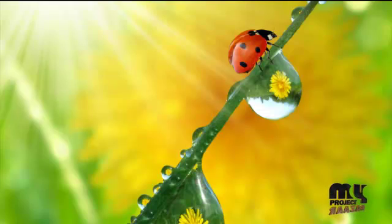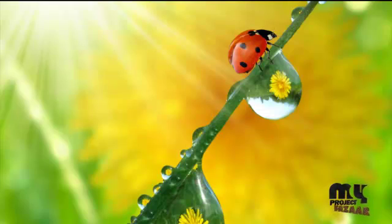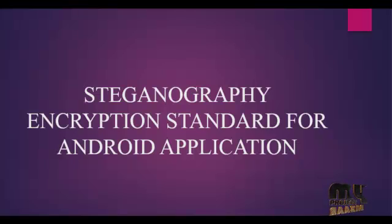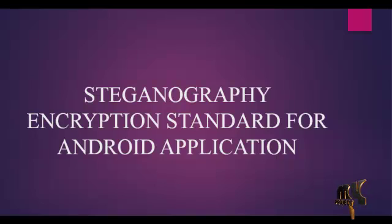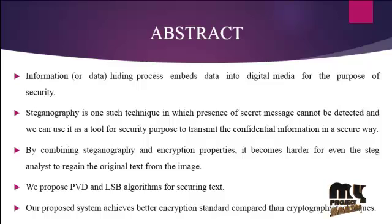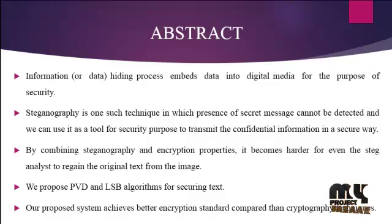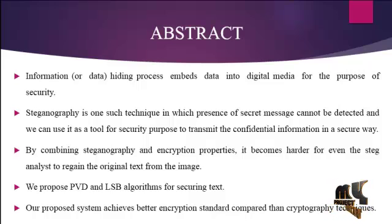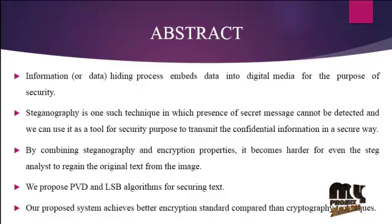Welcome to myprojectbazzar.com. Our project title is Steganography Encryption Standard for Android Application. Information or data hiding process embeds data into digital media for the purpose of security.